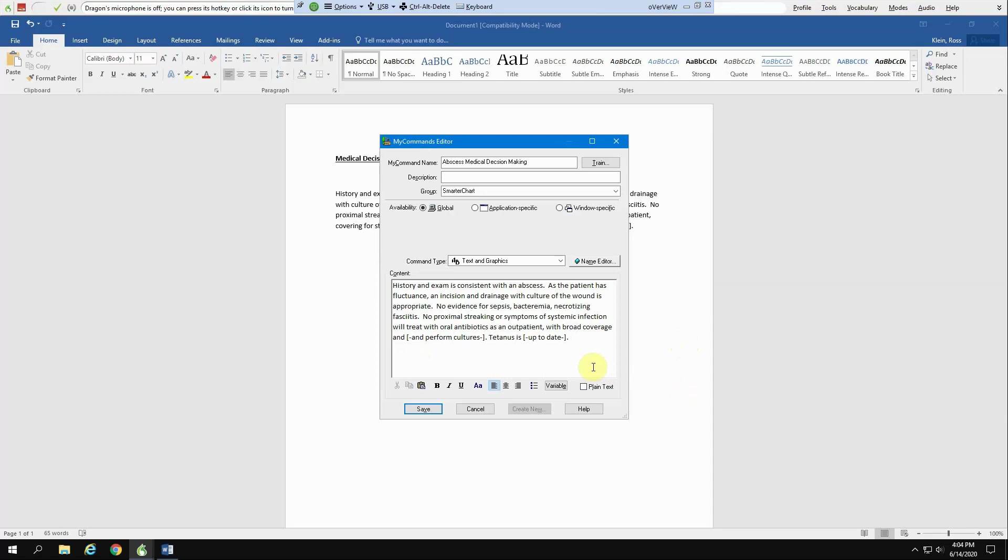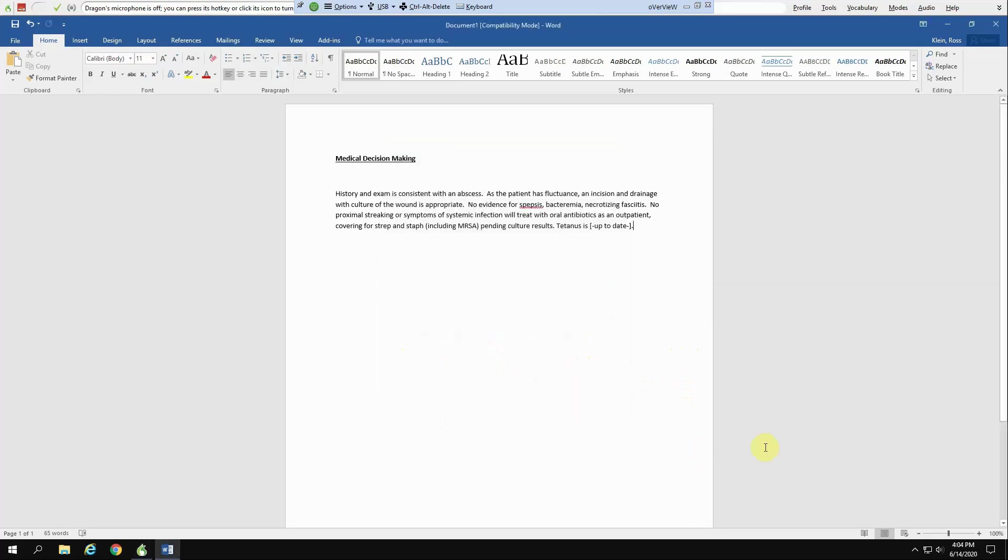But if you get rid of these variable statements later on, then this remains and perform cultures. Otherwise, you've got to change it every time if it's somewhat vague. So then I'm going to hit save then. That's one way that you can make a macro.